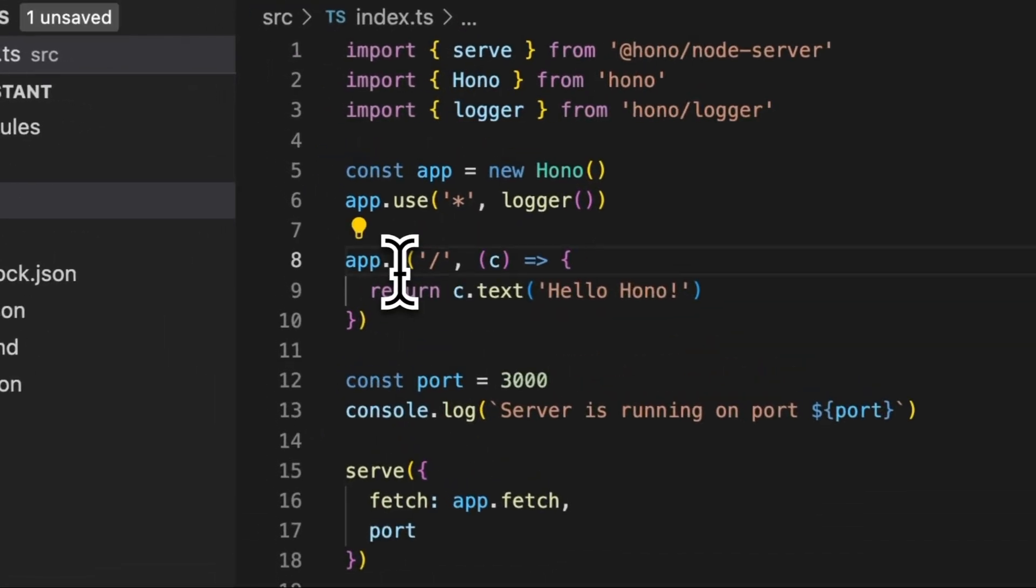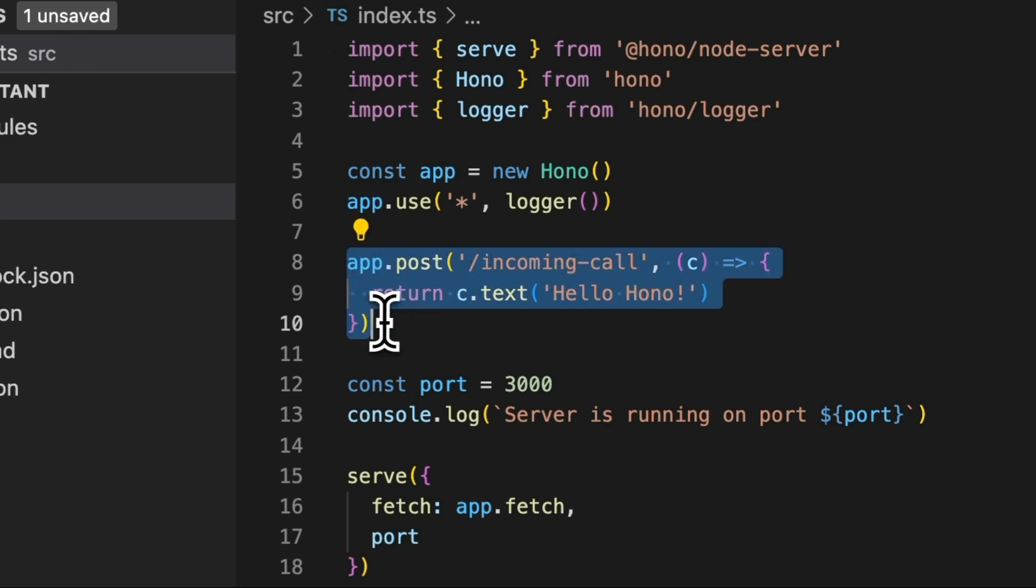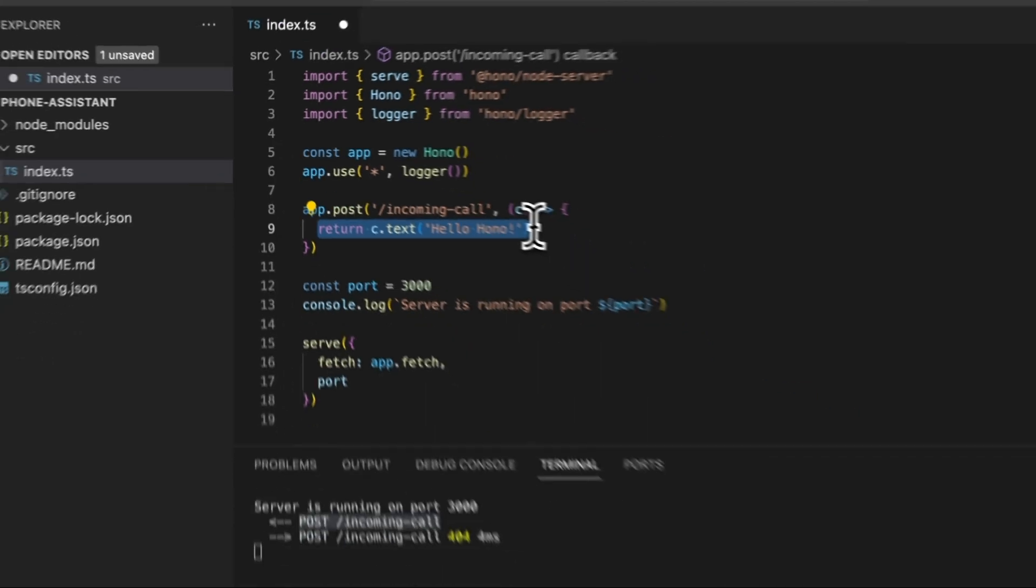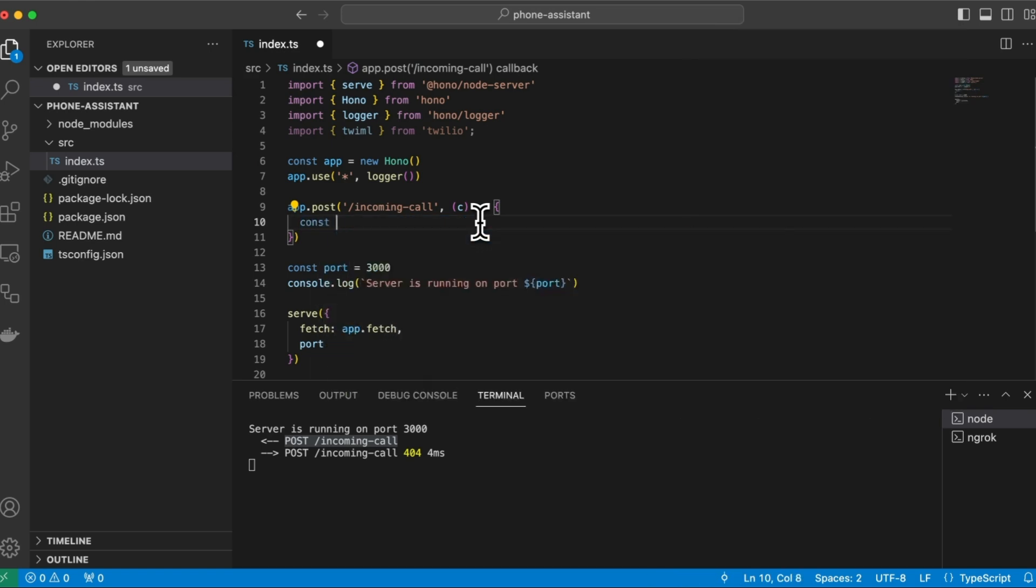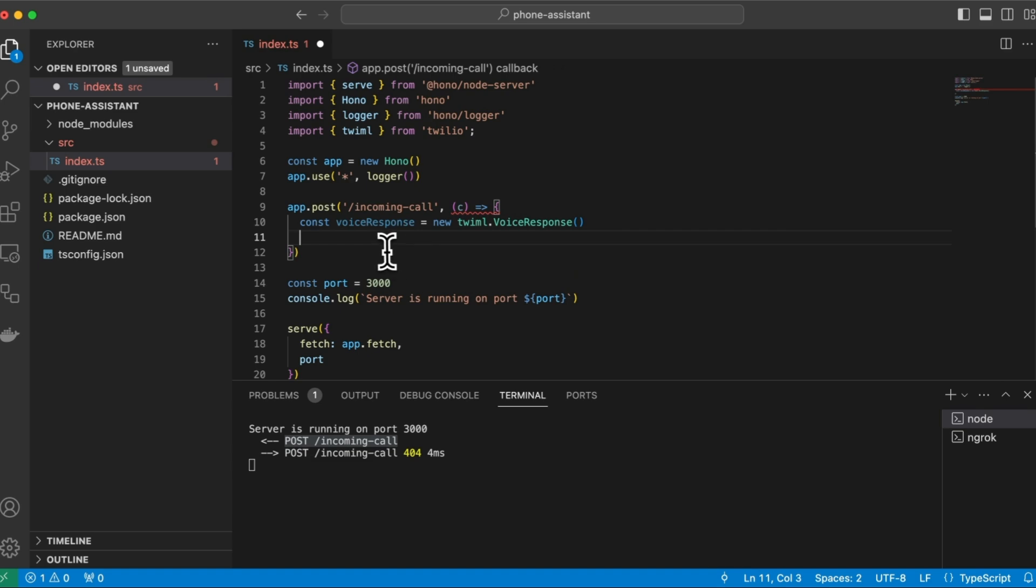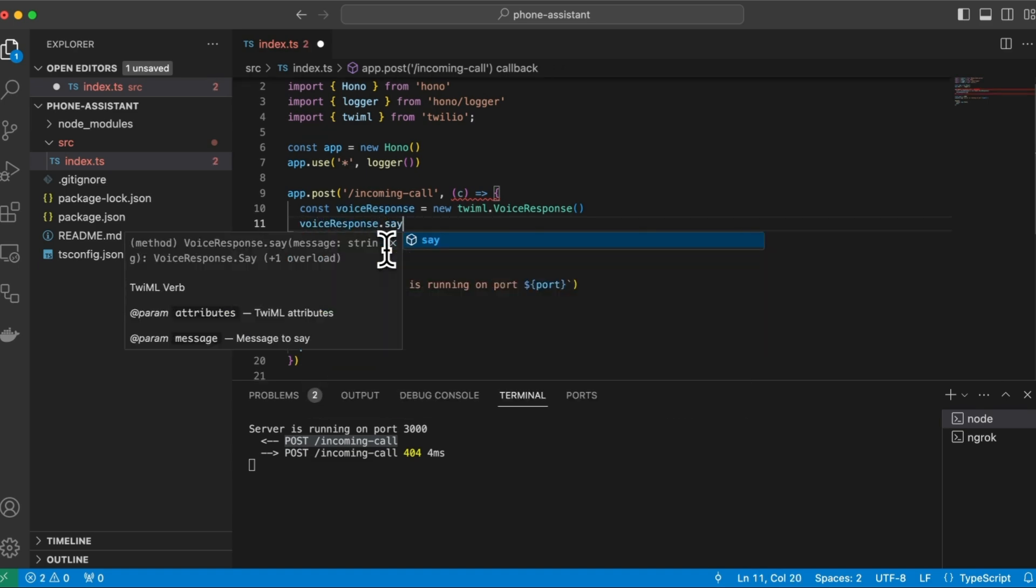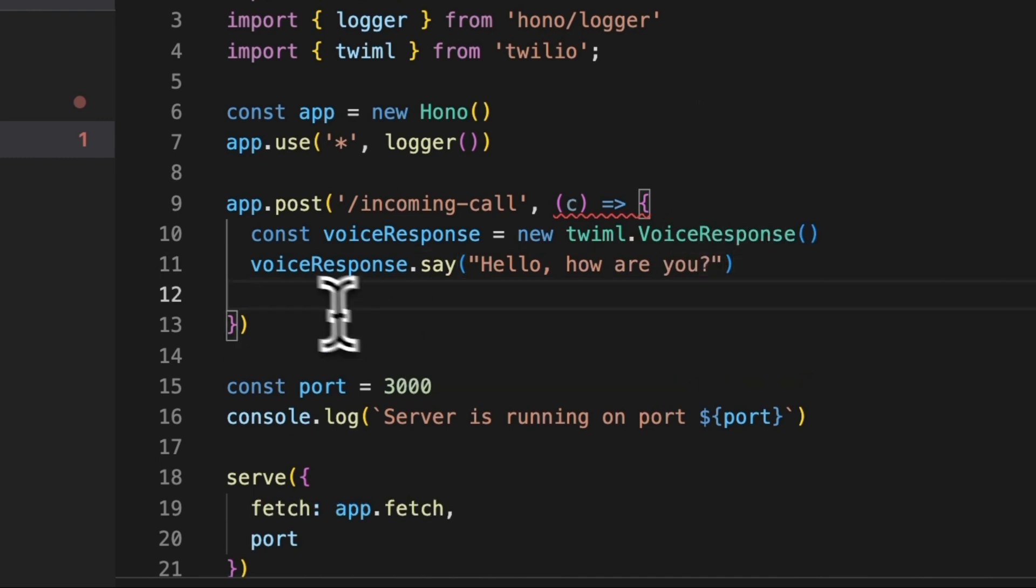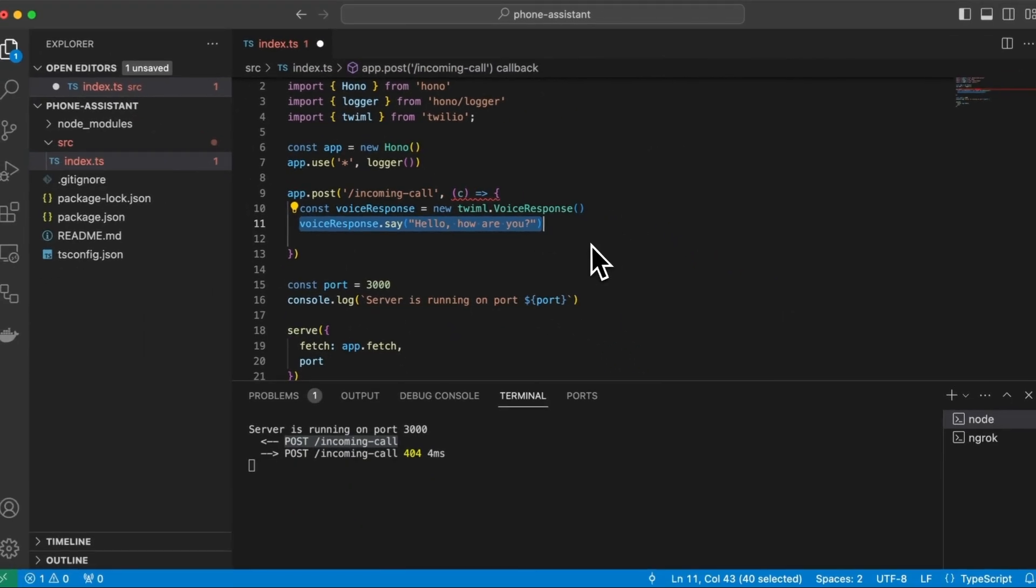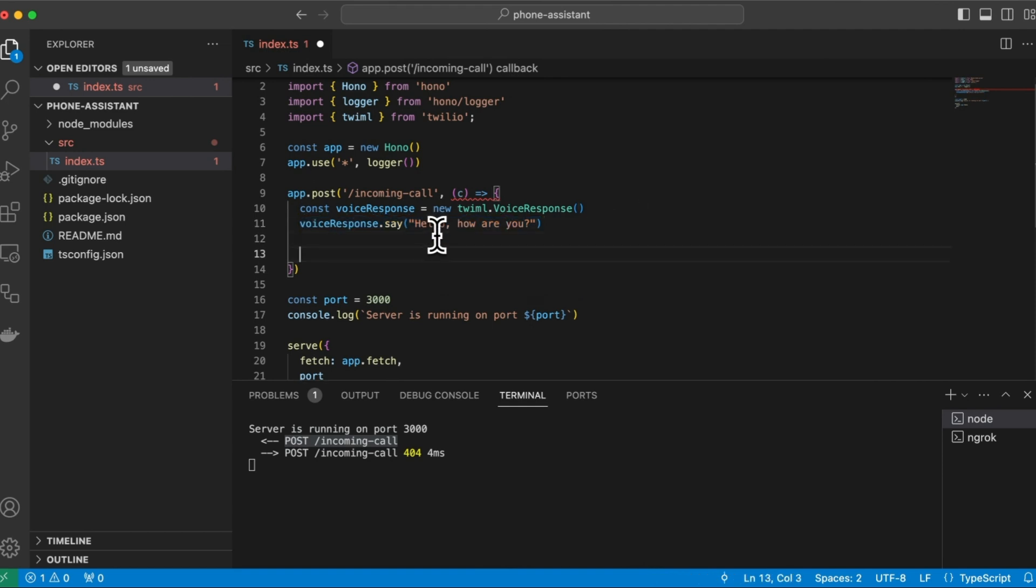So this will be POST and slash incoming call. This request will be called when someone calls our phone number. And right here, we will need to return an XML response that Twilio can understand. So in order to format this response, let's start by importing the Twilio library. And now we can start formatting the response. So this looks like this. And we can essentially provide a command to Twilio. So this could look like this. So right after this, Twilio will say, hello, how are you in the phone?